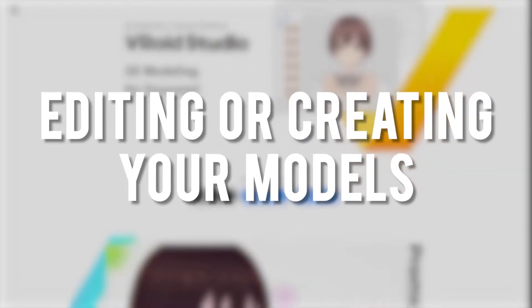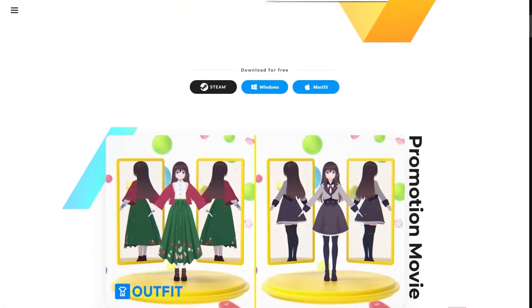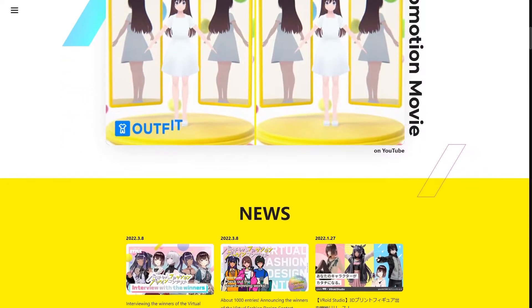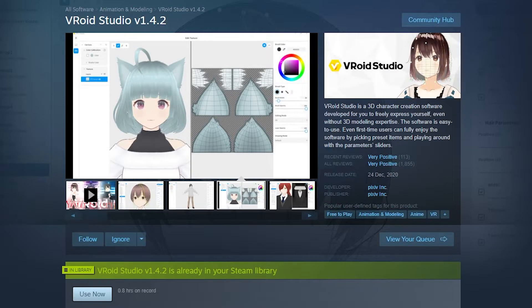Speaking of modifications, Vroid is one of the tools that you can use to edit the models I've given you or make your very own model. It's completely free and you can download it on their website or on Steam. I'm not going to teach you how to use Vroid in this tutorial, but if you want a powerful tool that's relatively easy to use and completely free, Vroid Studio is one that I think you guys will genuinely enjoy using.